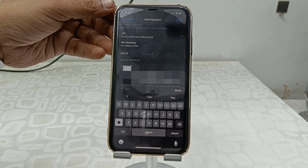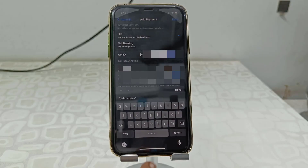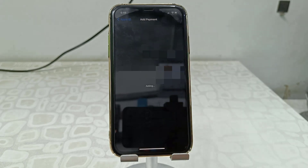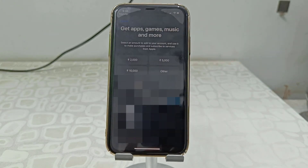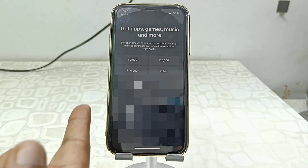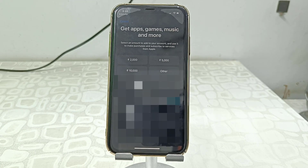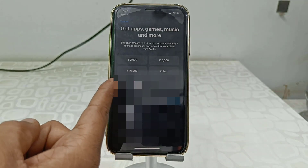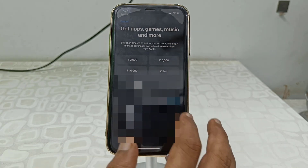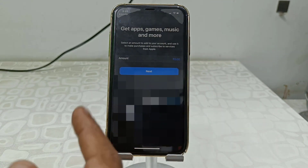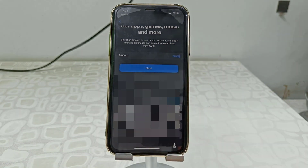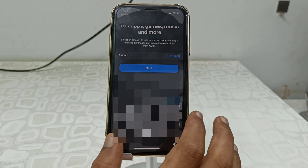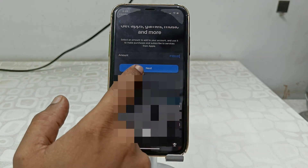Type the correct UPI ID and then tap Done. After this, it will ask how much amount you want to transfer. You can select the default options like 2000, 5000, 10000, or tap Other. You can transfer a minimum of 100 rupees. For demonstration I am going to transfer 100 rupees, then simply click Next.